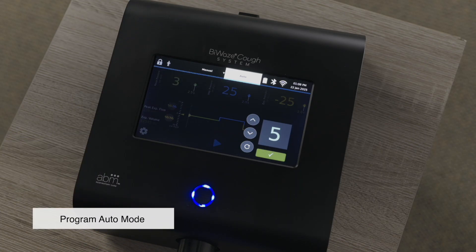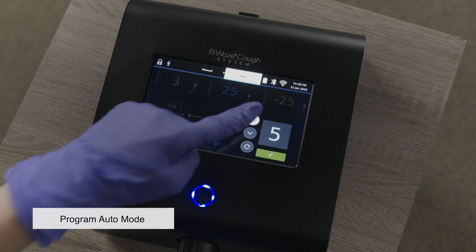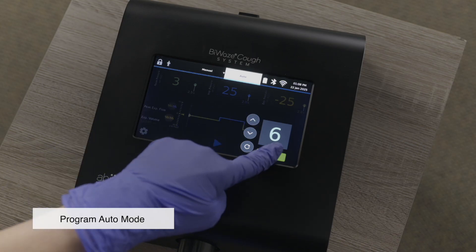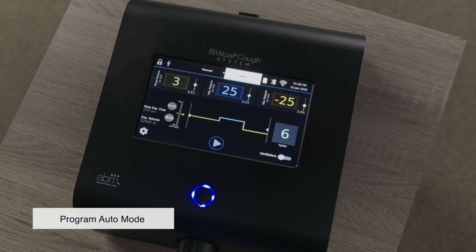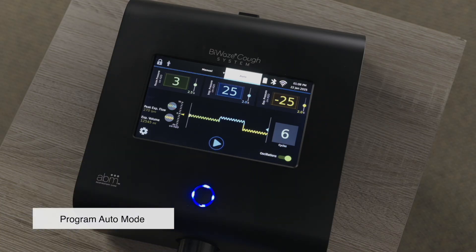Press the cycles box to set the number of cough cycles to be delivered. To enable oscillations, press the oscillation toggle at the bottom of the screen.